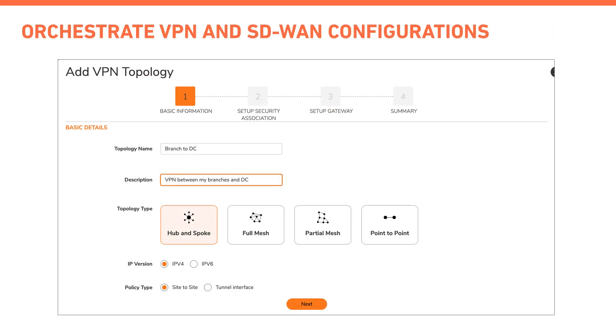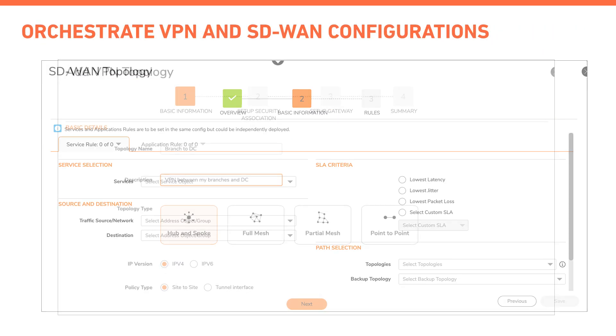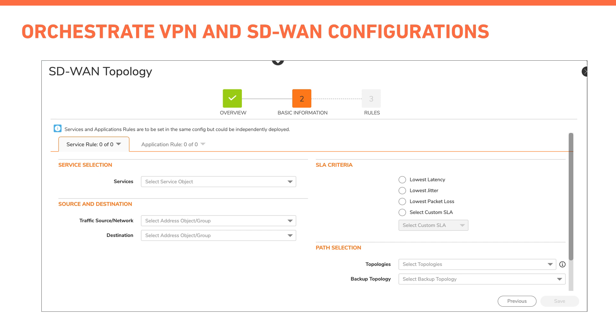NSM offers orchestration of VPN and SD-WAN configuration in an easy step-by-step workflow.